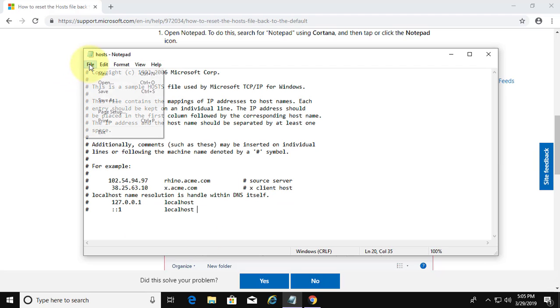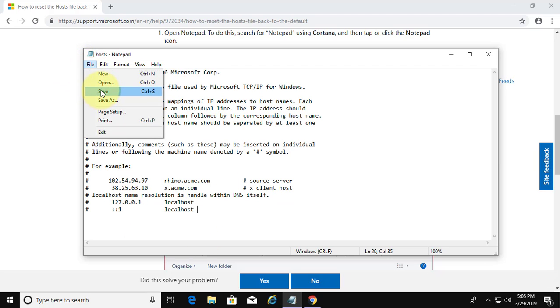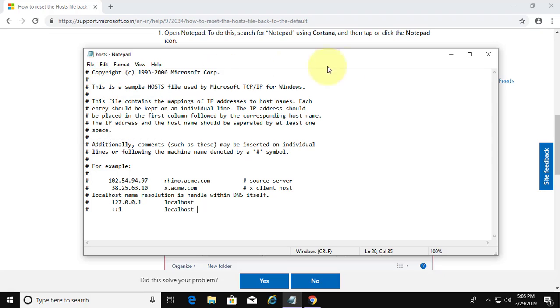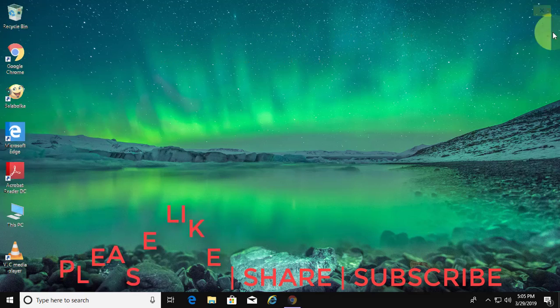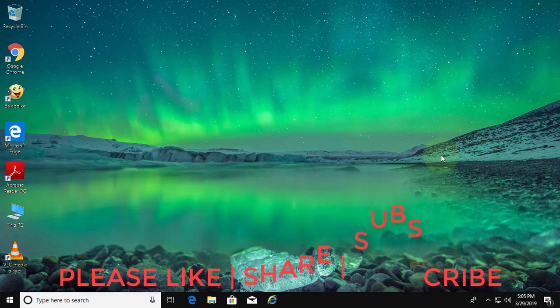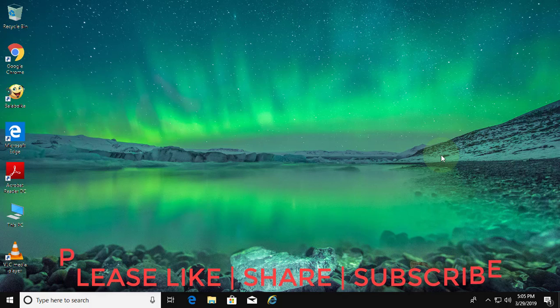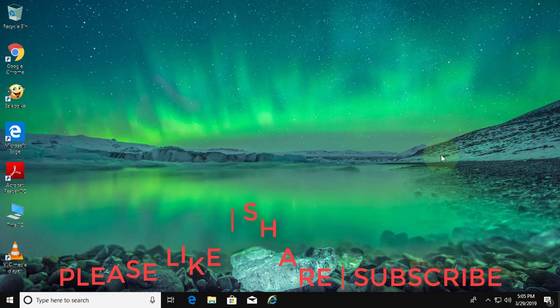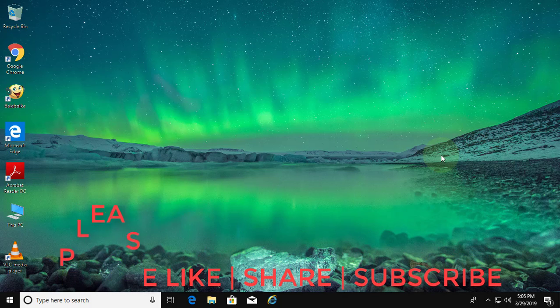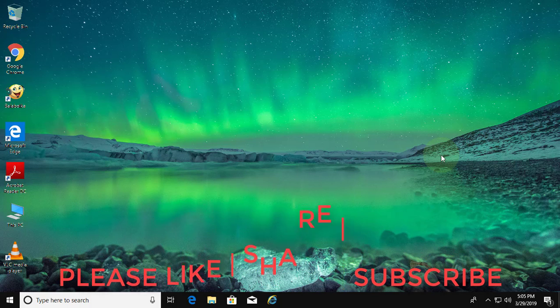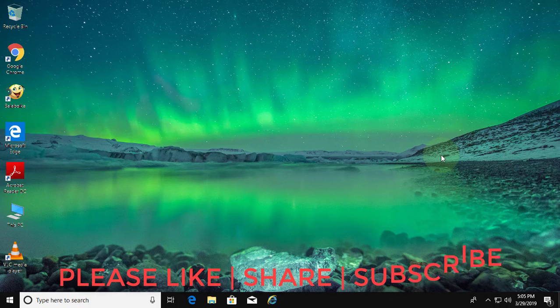Save and exit. I hope this video tutorial helps to solve the problem. Please like, share and don't forget to subscribe to my channel.